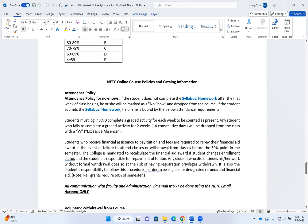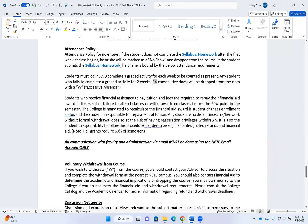If you fail to submit a graded assignment for two weeks or 14 consecutive days, you will be dropped from the class for excessive absence. Be very careful if you receive federal financial aid — being dropped for excessive absence or withdrawing from a class can affect your financial aid.